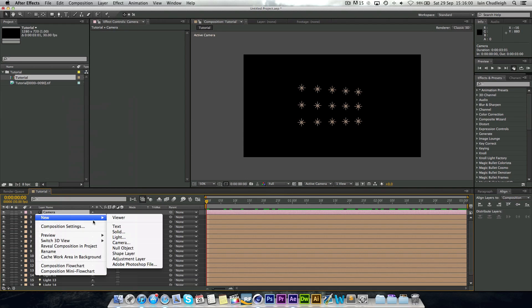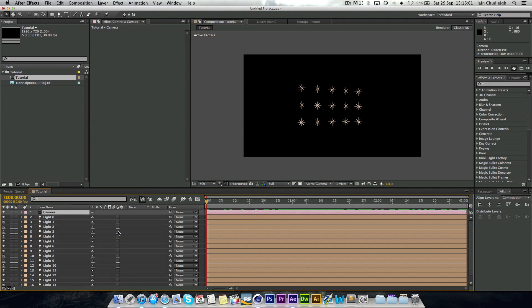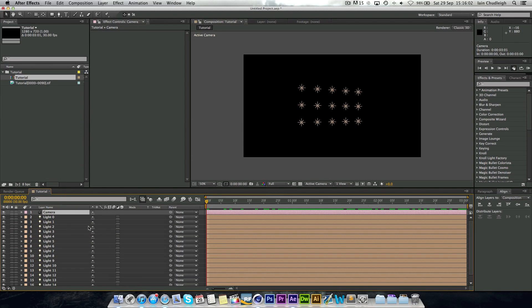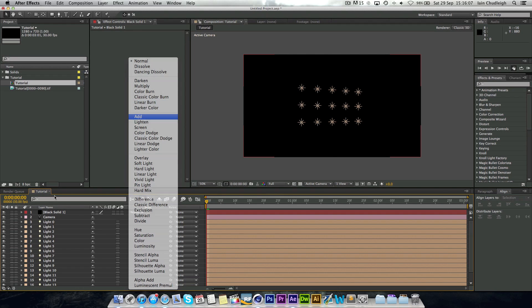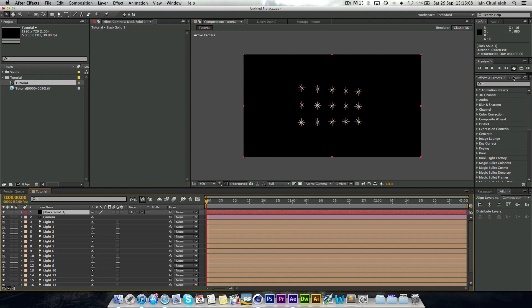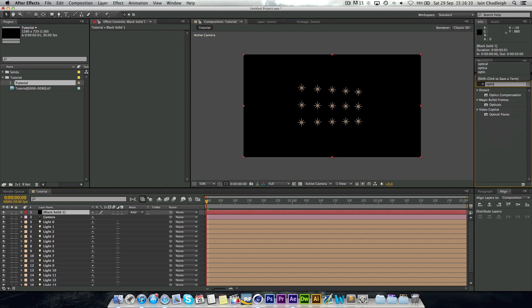Just keep it as black. And I'm going to change the mode to add. Then what you can do here is if you have optical flares, you can drag it onto this.